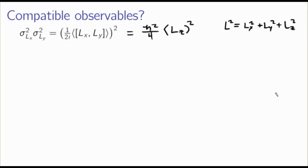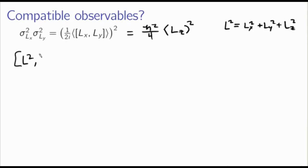What is actually a convenient observable to work with is L², defined as Lx² + Ly² + Lz² — essentially the squared magnitude of the angular momentum. This is like r² being the total length of a vector. The question then is how this L² works, and in particular, what is its commutator with, for example, Lz — can I simultaneously determine a directional component alongside the total angular momentum squared?